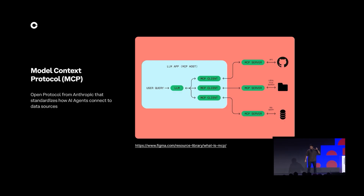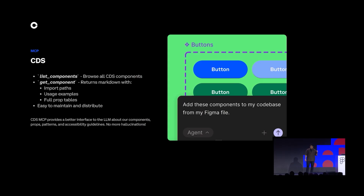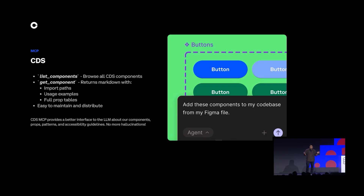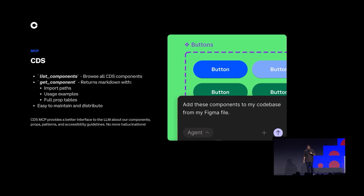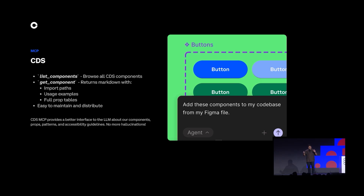This got us thinking: why not place all these context files behind an MCP server and use this technology to distribute context? So that's what we did. We created a really simple CDS MCP with just two tools. The first gives the LLM a bird's-eye view of all the components available without giving too much information. The second gives context of just one component — things like import paths, examples, and props. Now our AI agents have the ability to request information on a case-by-case basis as required.